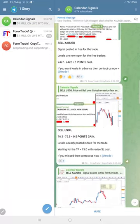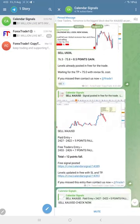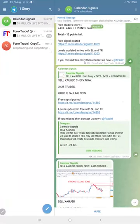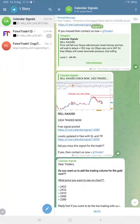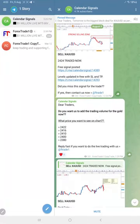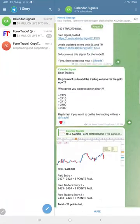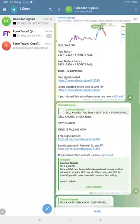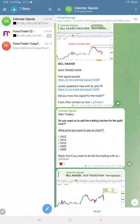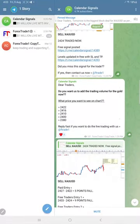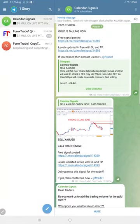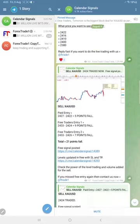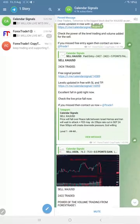And still, by following our free channel also you can make the profit. To get the levels in advance, you need to subscribe to our premium service.